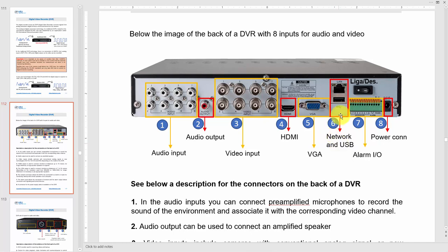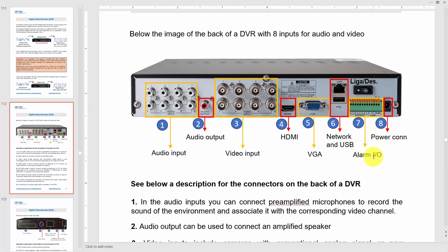The network port lets you connect the DVR to your network so you can use software to watch and play back videos remotely. There's also a USB port for backing up videos and updating the DVR firmware. Alarm I/O connections allow you to connect certain types of alarms, and there's a power connection for the power supply.